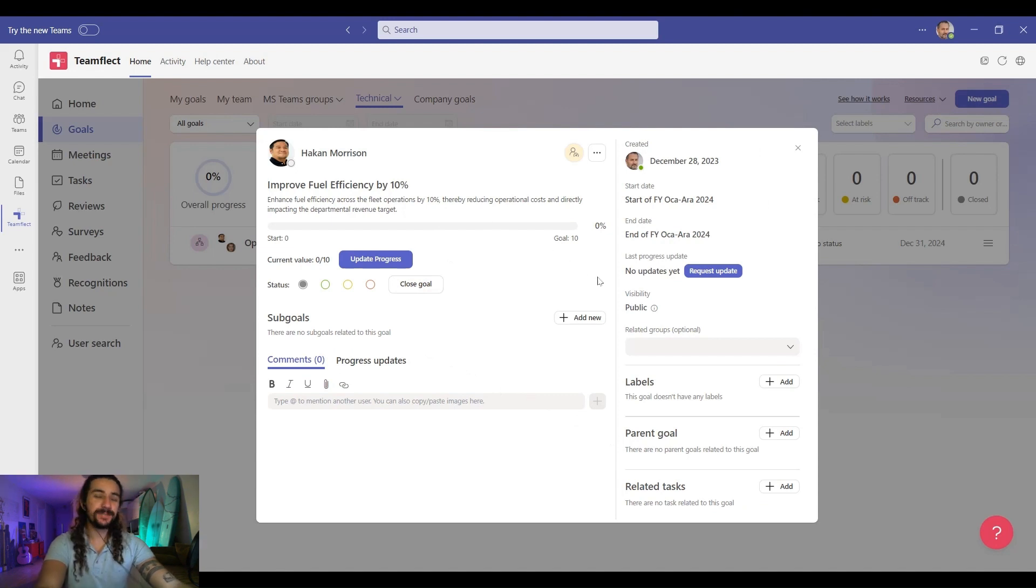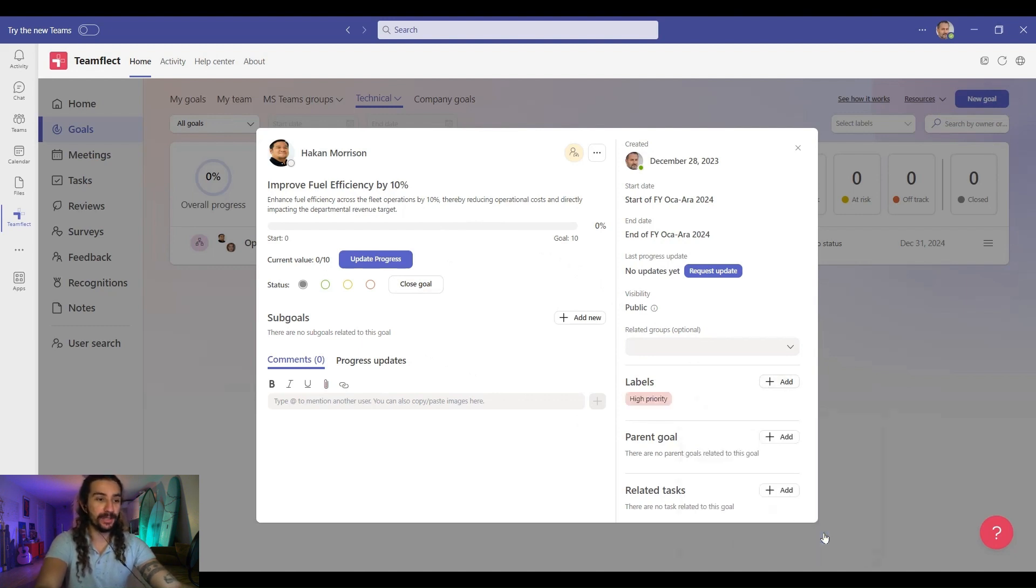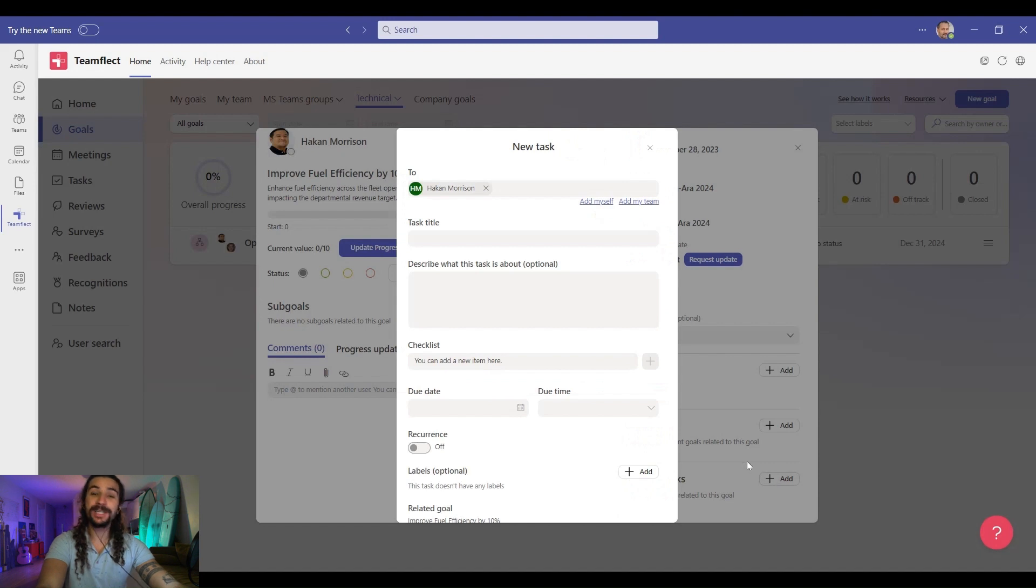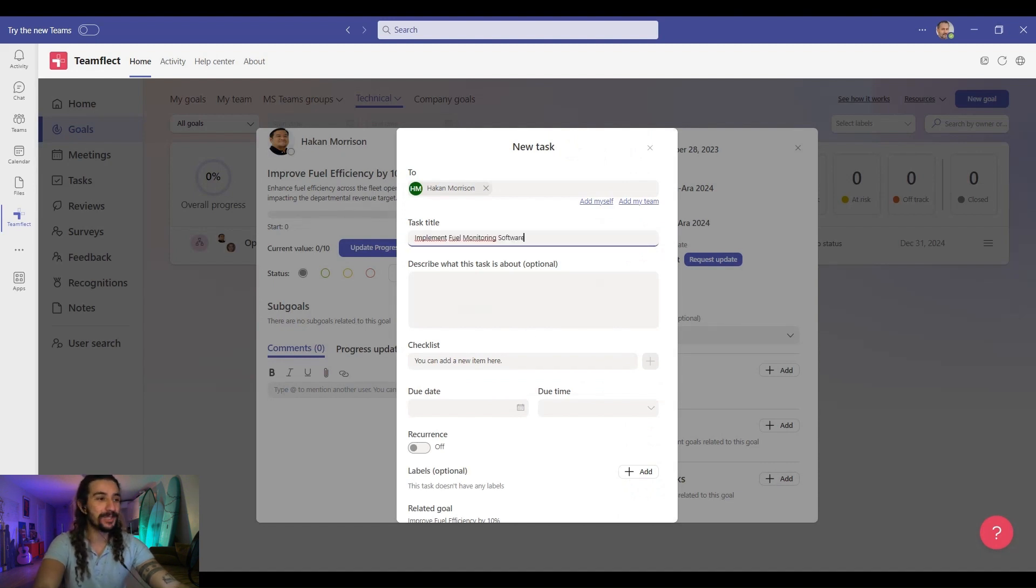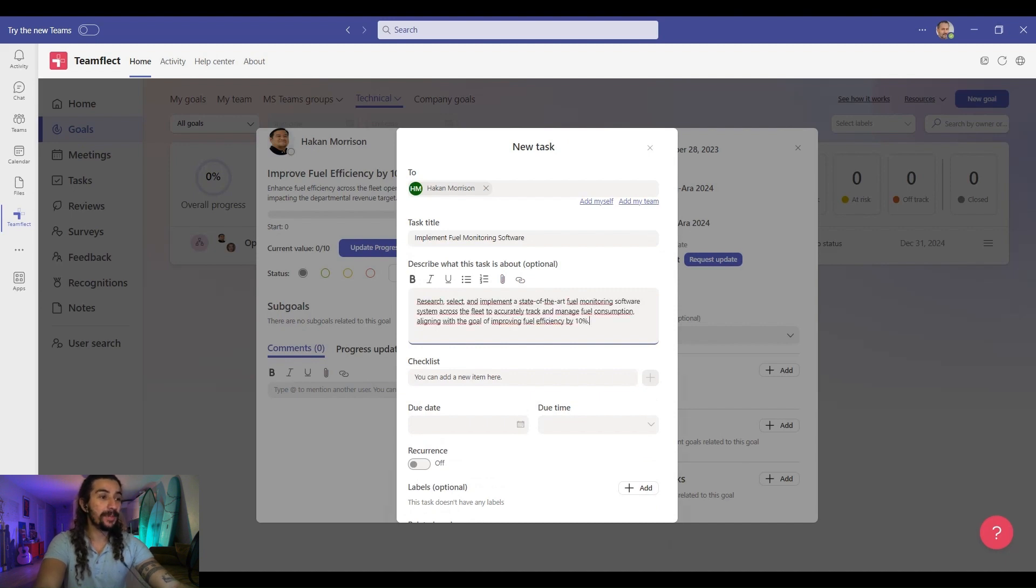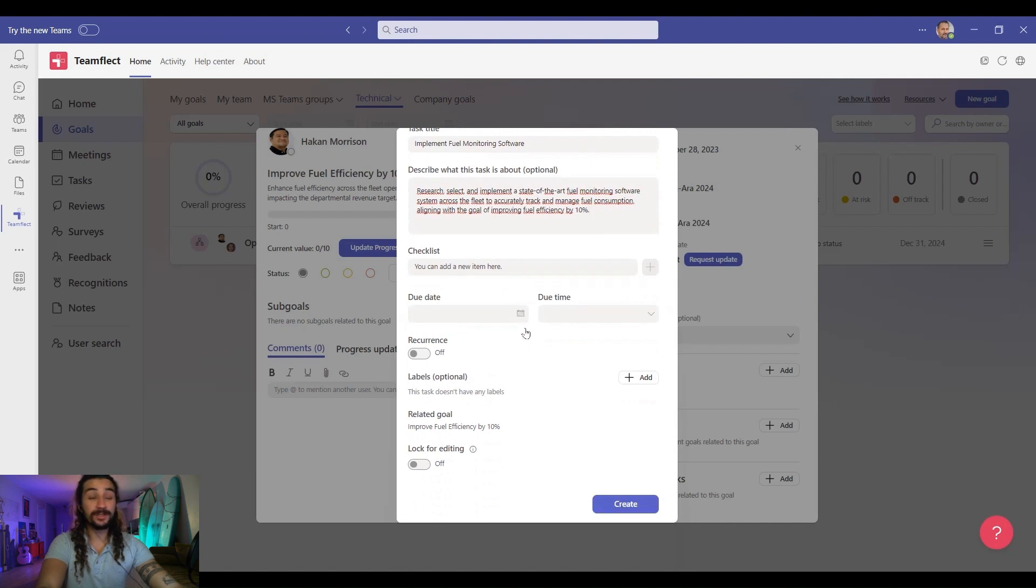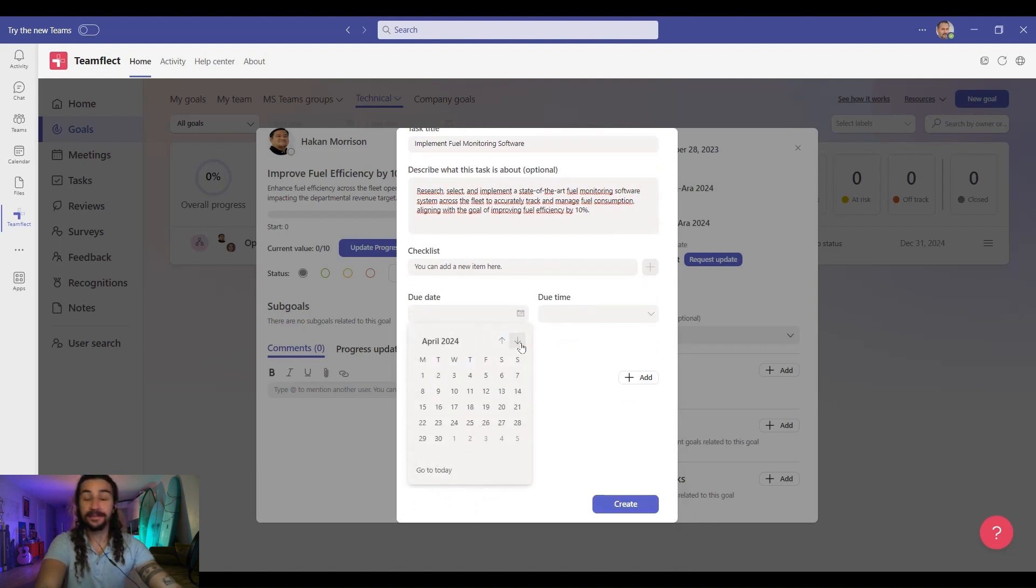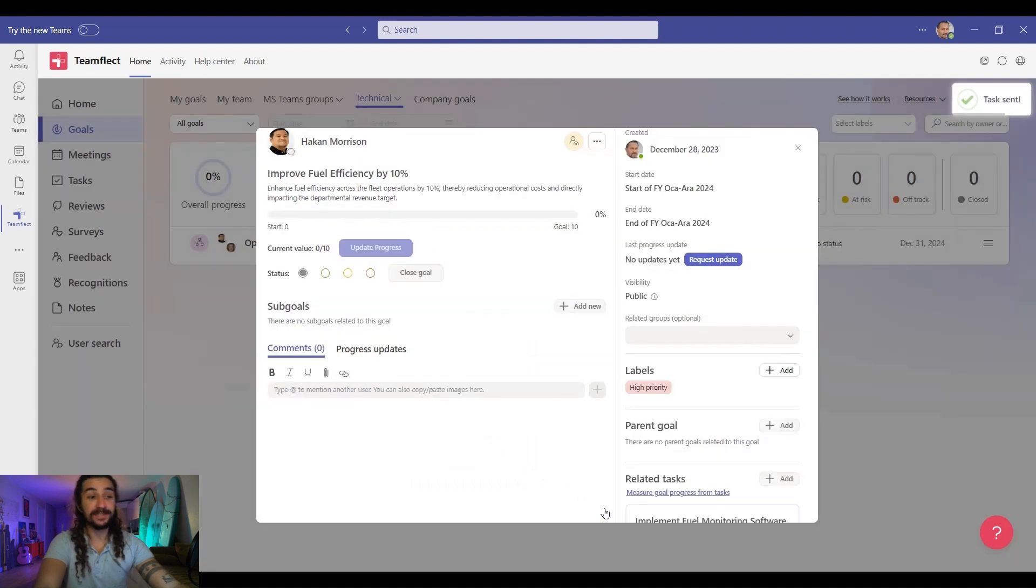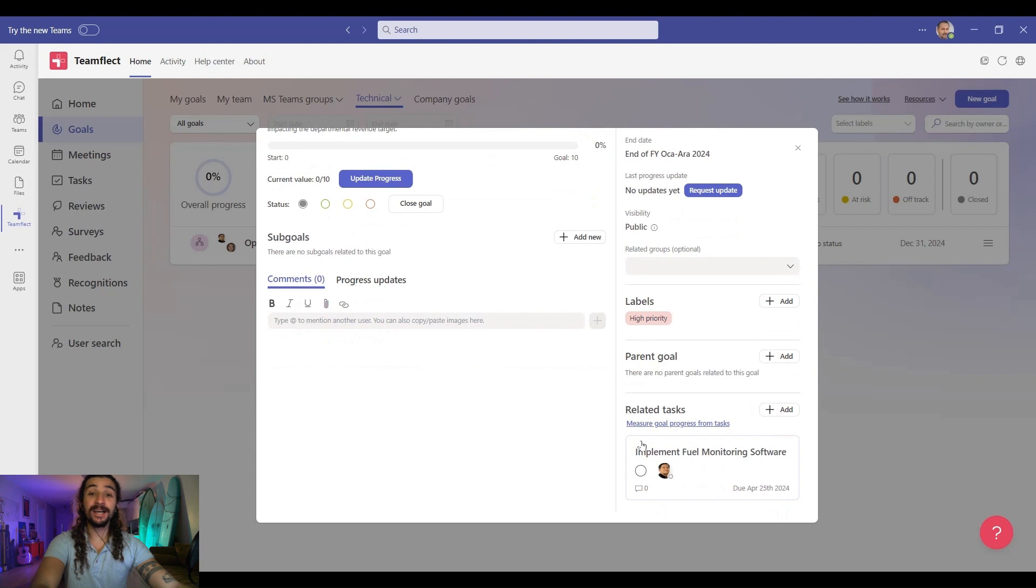But just because it is live doesn't mean we can't customize it any further. If you want to, we can add a goal label here. And this should be a high priority goal for him. We can relate it to a parent goal like we did before, or we can create related tasks to this goal. And let's do just that. So this should be implement a fuel monitoring software. And if we want to, we can give him a checklist for this task as well. And the due date for this task should not be the end of the year. So let's give him a due date. And we can adjust recurrency for this task as well. But once we click create, Hakan now has a related task for his goal.